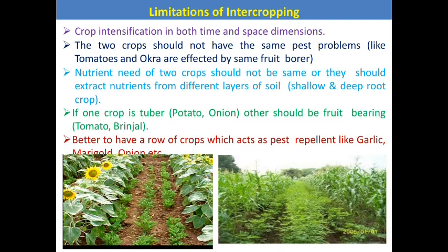Limitations of intercropping: crop intensification in both time and space dimensions is a major limitation. The two crops should not have the same pest problems — for example, tomatoes and okra are affected by the same fruit borer. Nutrient needs of the two crops should not be the same; roots should extract from different soil layers. If one crop is a tuber, the other should be fruit-bearing. It is better to have a row of pest-repellent crops like garlic, marigold, or onion.